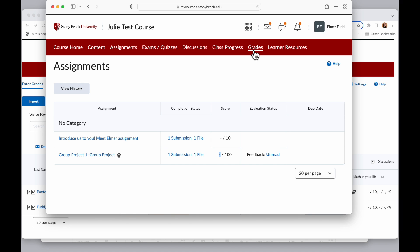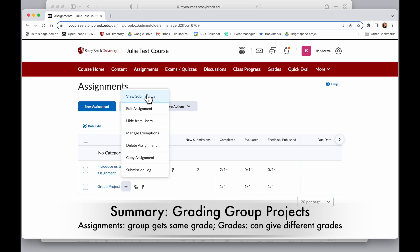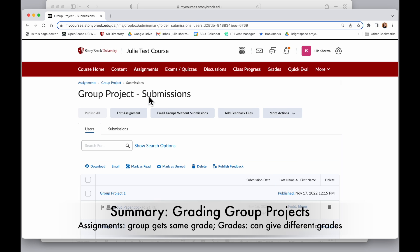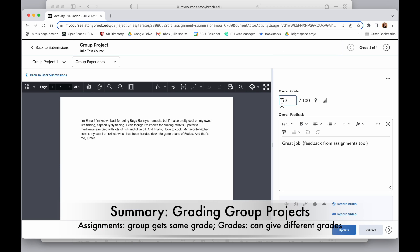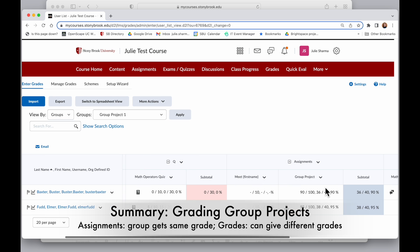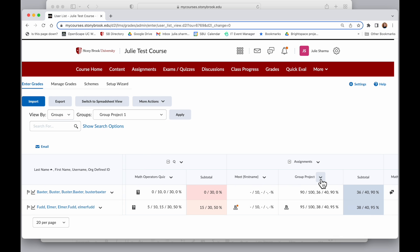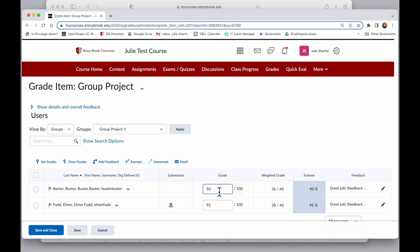So that can get confusing. So in summary, if you want to give everyone the same score in a group assignment, you can grade it through the Assignments tool and apply a grade and feedback here. However, if you want to apply different grades, go to your Grades, view it by Groups, find the Group Assignment, enter Grades, and then you can assign different grades for different group members from here.